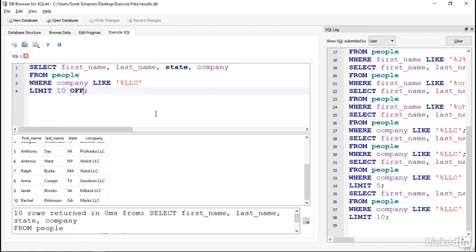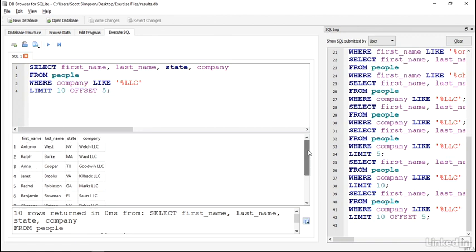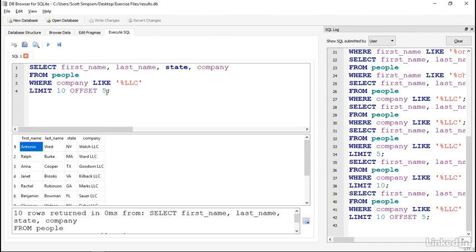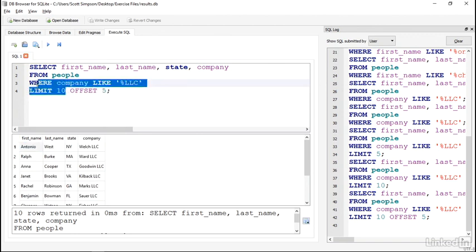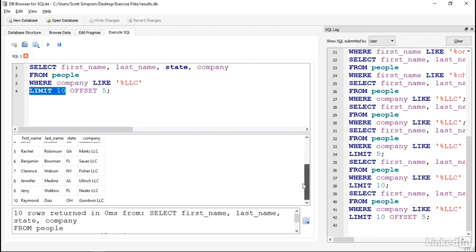I'll add OFFSET 5 to the end of my LIMIT clause. And here I can see that the first record is Antonio West, which was the 6th record before. So we've skipped 5 rows, and now I have 10 results starting from that point.